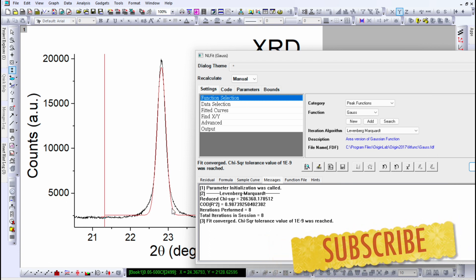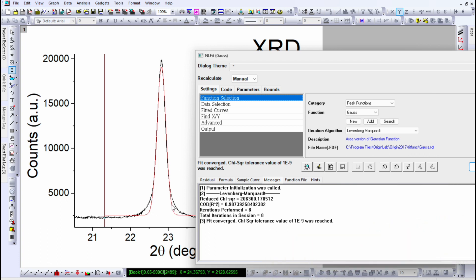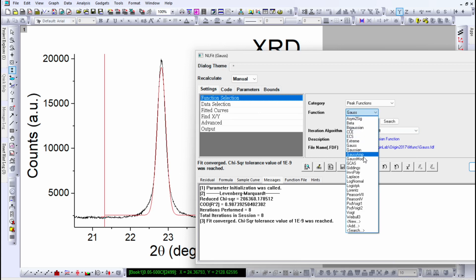Here you can see that the red line at the bottom is not matching well with the experimental data, so this fitting doesn't look very good. To know whether the fitting is good or bad, look at the COD R-squared number, which is 0.987. This is pretty low because if this number is close to 1, it means your fitting is excellent. So go back to function selection and choose the Lorentzian function instead of Gaussian.